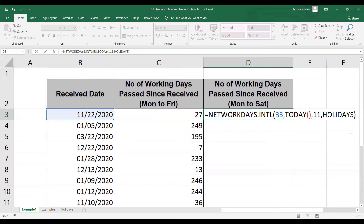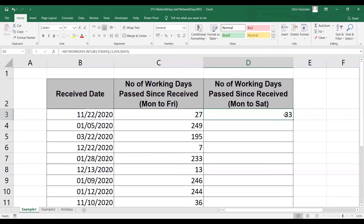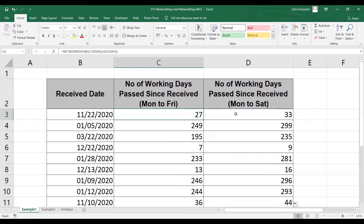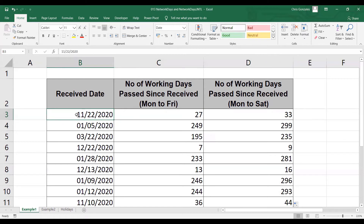On the last part of the syntax, we still have holidays. Whatever dates are specified in the holidays worksheet will be automatically excluded from the total count of working days, even if the holiday falls on a Saturday. When I press Enter and autofill, these are the results of calculating the number of working days from the receive date to the current date.